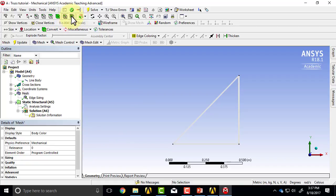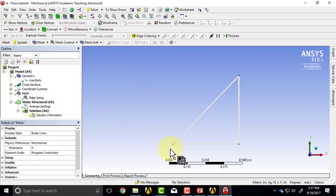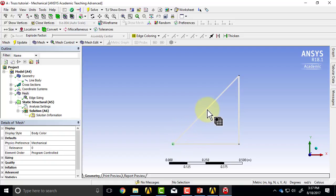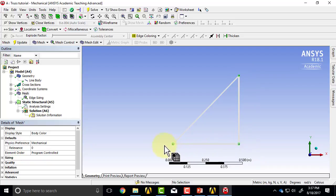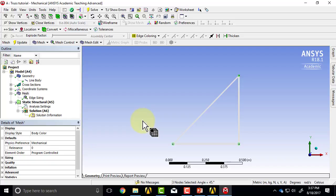I can select the nodes. If I move the mouse over, whenever it's near a node it'll highlight it. I have three nodes, essentially. This means that it's at these three nodes that it's going to calculate the displacements directly.